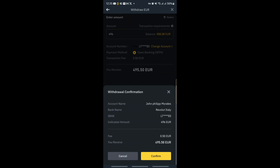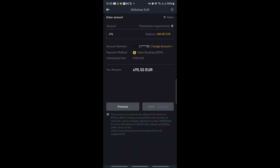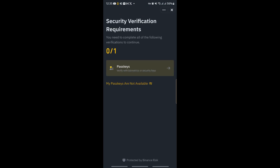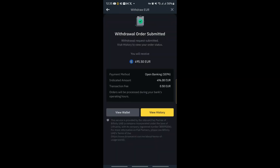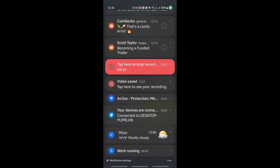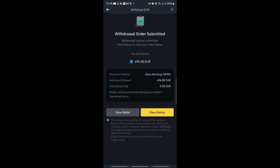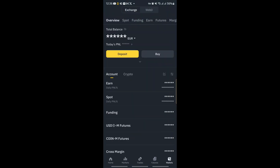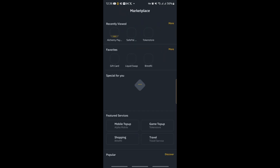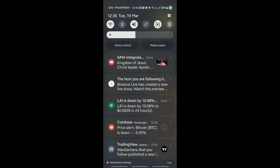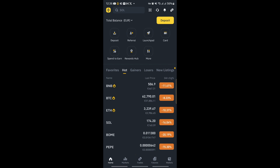Click confirm — that's it guys. I need to insert my security credentials. Okay, so let's see how many minutes before I receive my money on my Revolut account — it's currently 12:36. Let's see how long it takes. Congrats to all crypto holders, to the moon guys, to the moon!